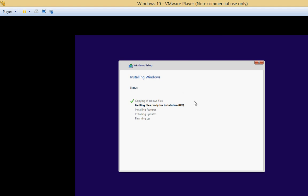The copying of the files actually was very quick. Usually that takes a much longer amount of time. And now it's getting ready for installation. We'll go ahead and fast forward through this next part because this is probably going to take a little bit of time. And then as soon as this is finished, we'll come back on to click Next.